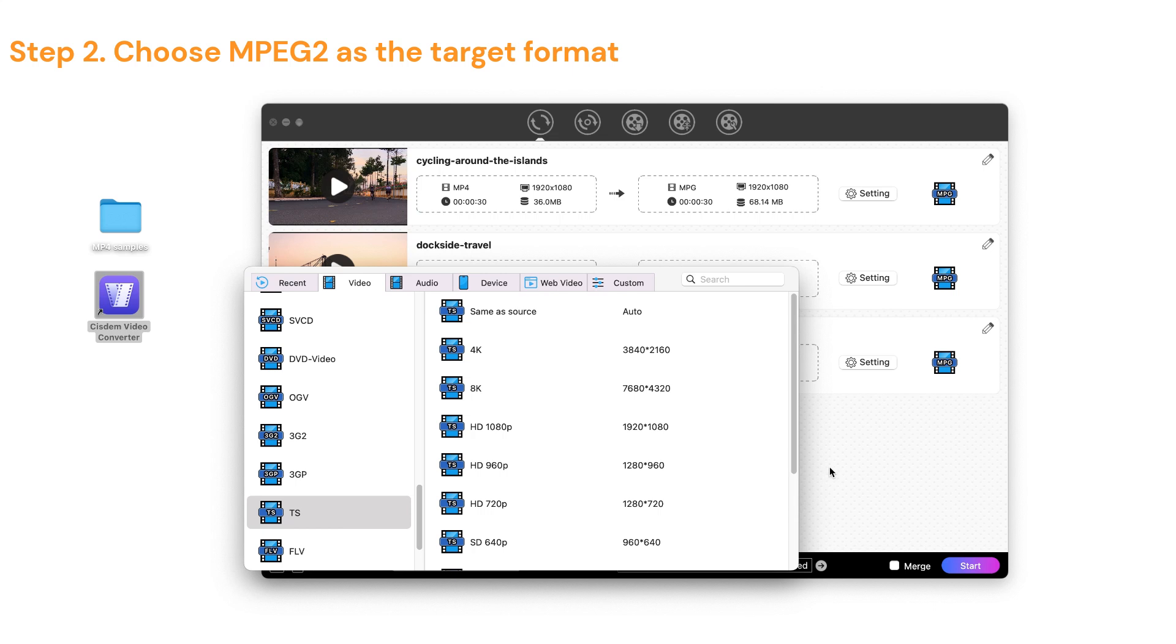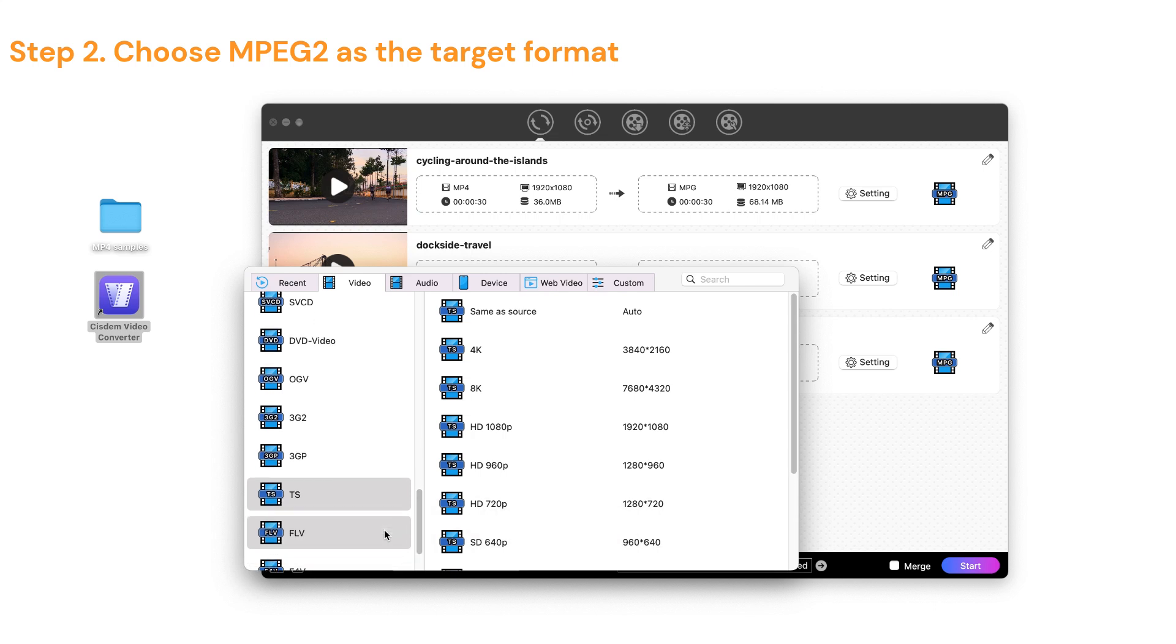Select the output format you want. Note that 4K and 8K videos do not support MPEG-2 encoder.